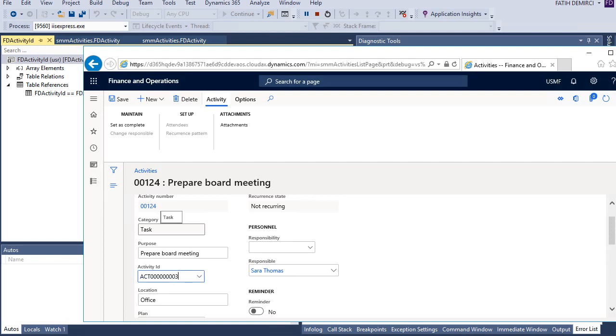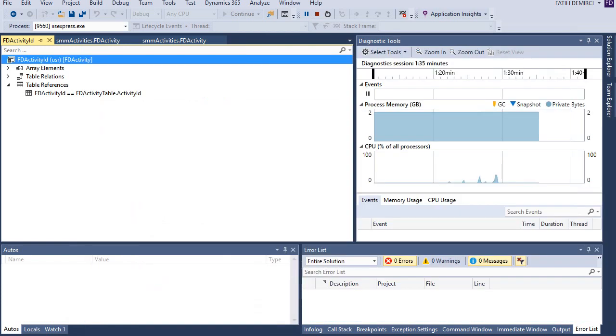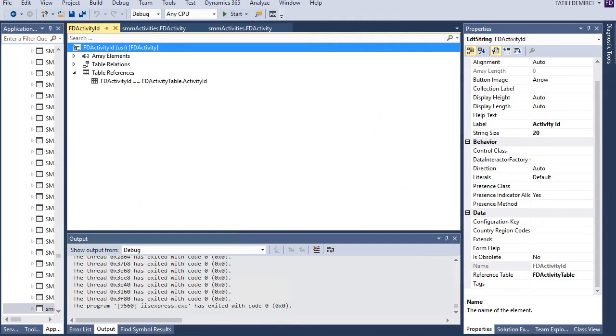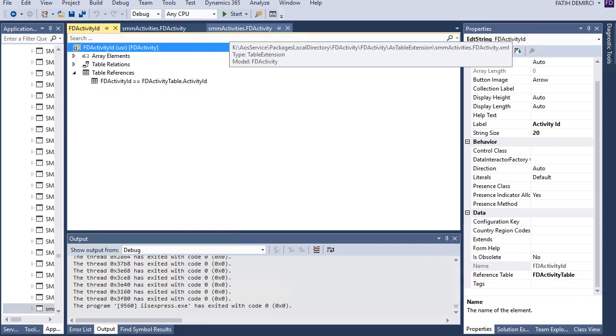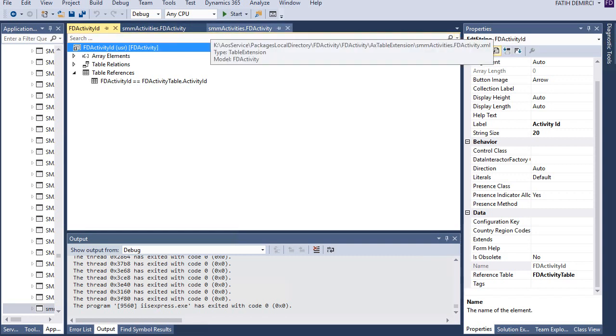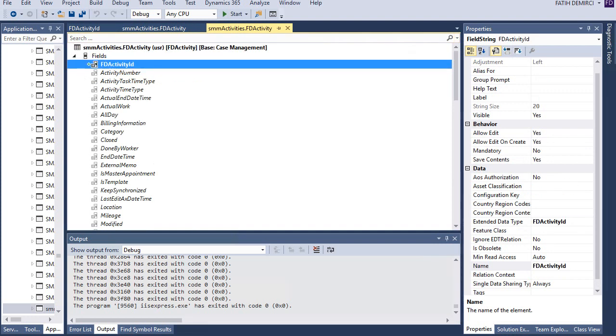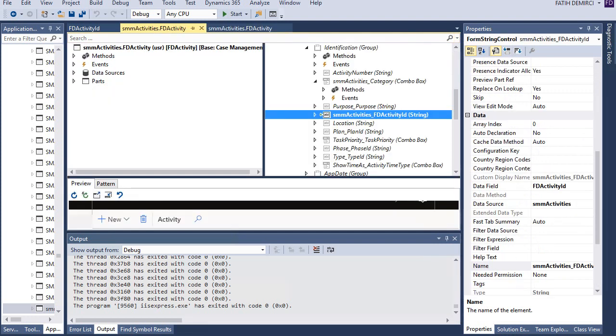Okay, let's look at what we have done. First, let's stop this one. I created an extension of SMM activities table and I added this activity ID here. After that, I extended SMM activities form and I added this field to design. Now, after that, you should synchronize with database and after that, we see our field in form.